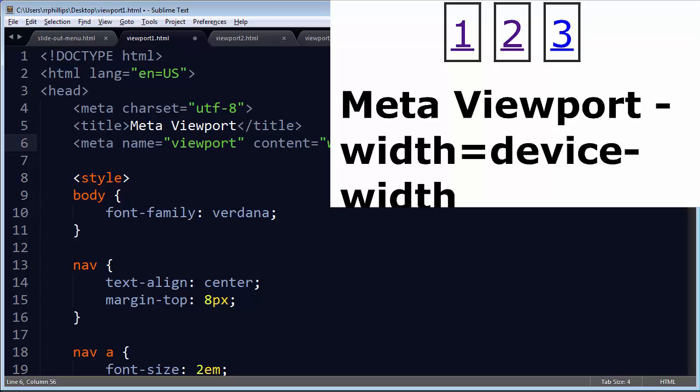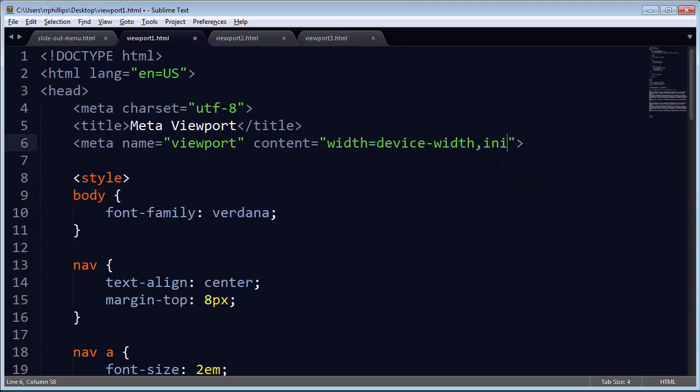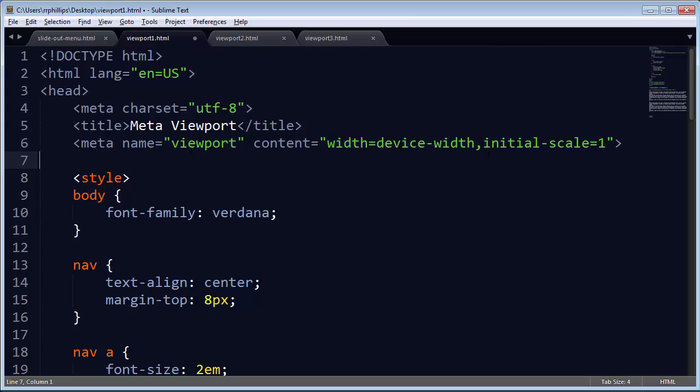In addition to width equals device-width, comma, initial-scale equals one. This is really what all of your web pages should have. Meta name viewport, content equals width equals device-width, comma, initial-scale one.